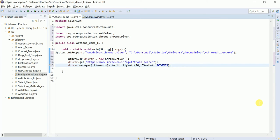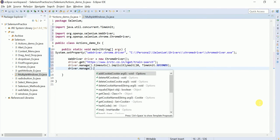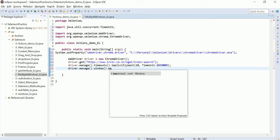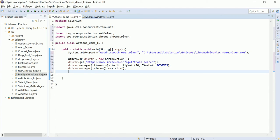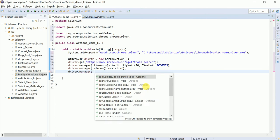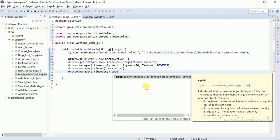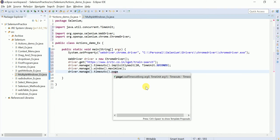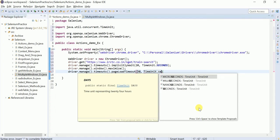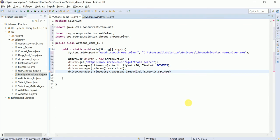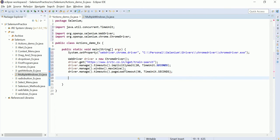How to maximize the screen: driver.manage().window().maximize() — so your browser will open in minimized mode and then it will be maximized. Similarly, one more wait: driver.manage().pageLoadTimeout(30, TimeUnit.SECONDS). This is the page load timeout — whenever page loading is taking more time, it is going to wait there for 30 seconds. These two we are learning newly here.